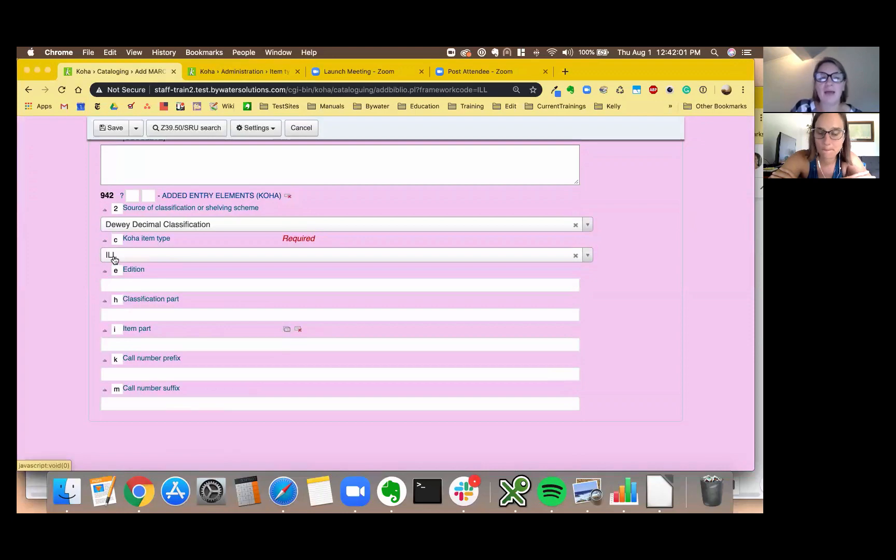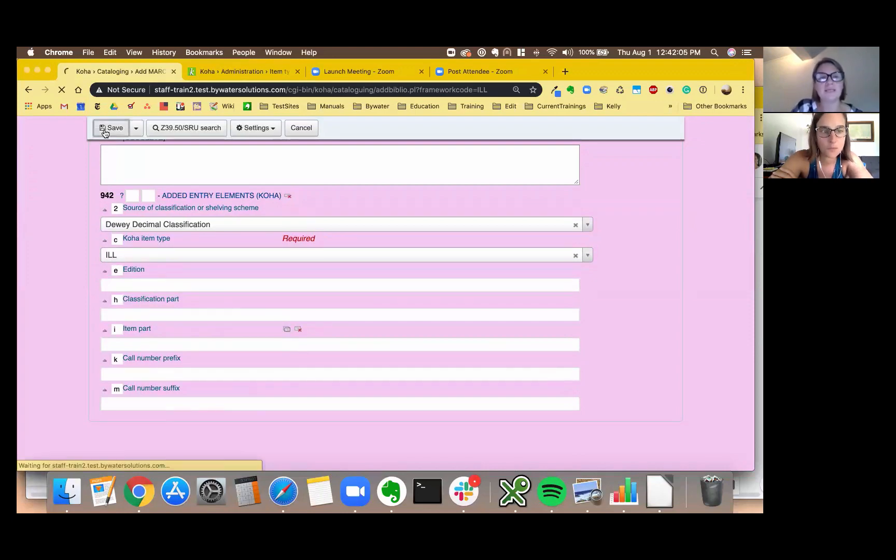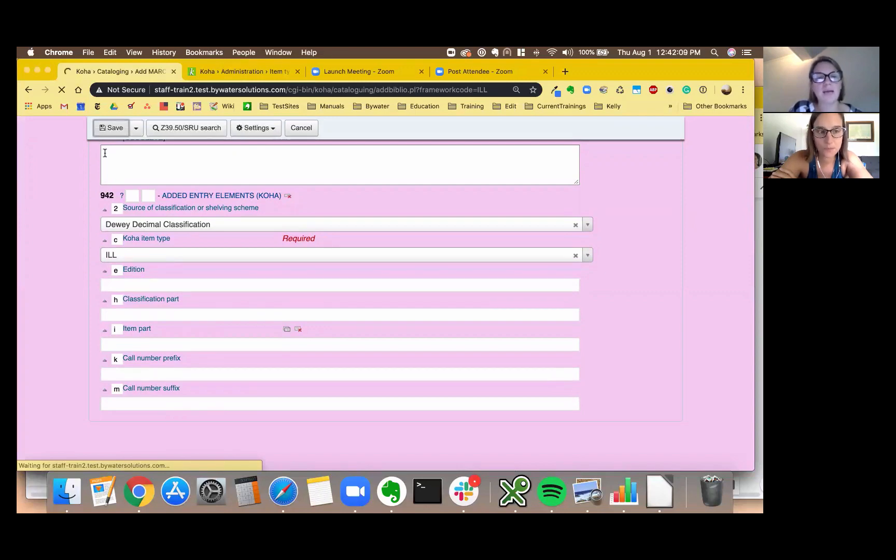So if I scroll all the way down, 942, there's my ILL item type so that one is already put in for us. So I'm going to go ahead and hit save and now we're going to pop over to our items.